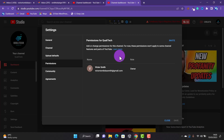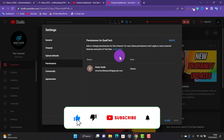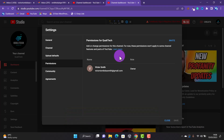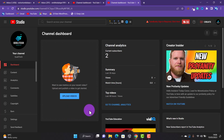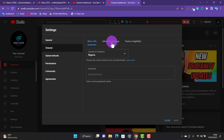You will need a brand channel in order to move your channel to another email. For those of you that already have a brand channel, skip this part — there are timestamps below. For those whose channel is not a brand channel, here is how to go about it: first, you will have to create a brand channel.